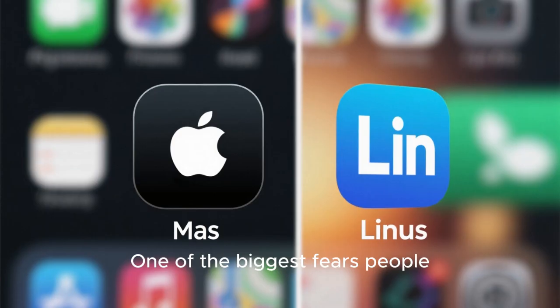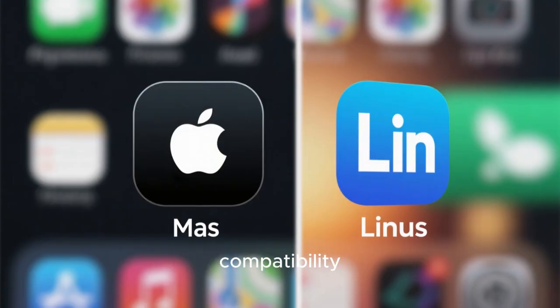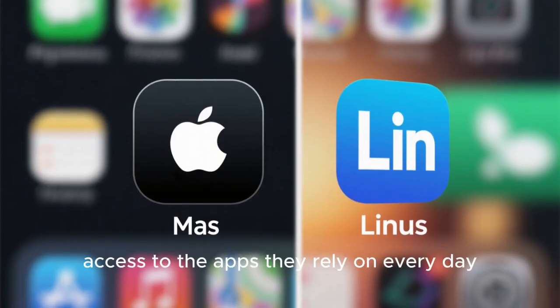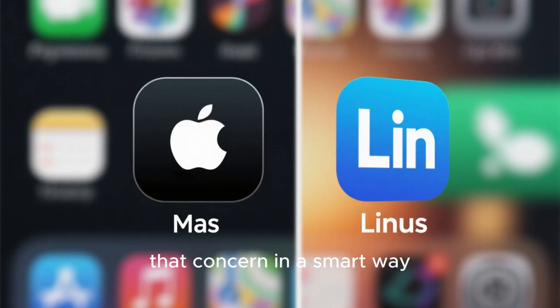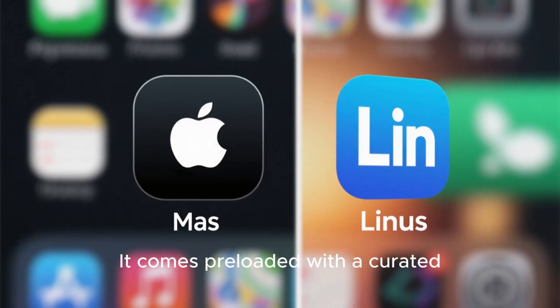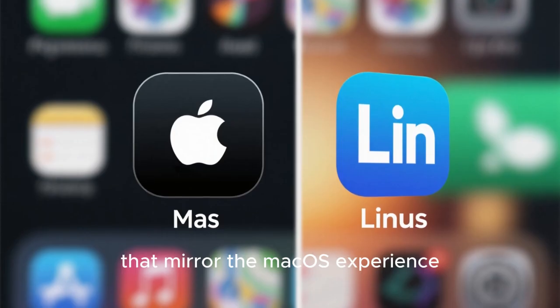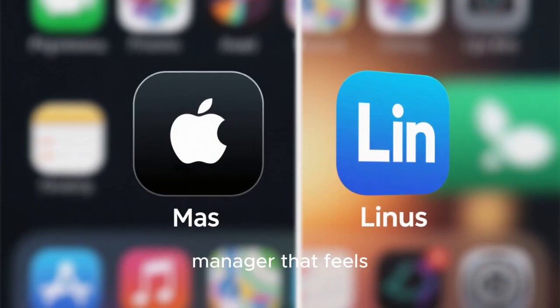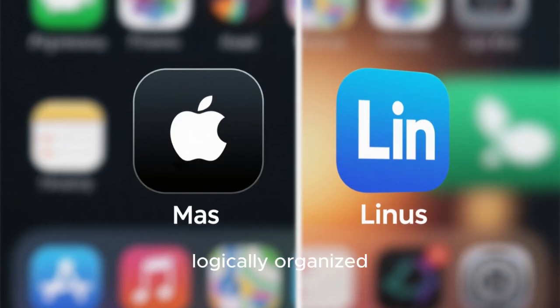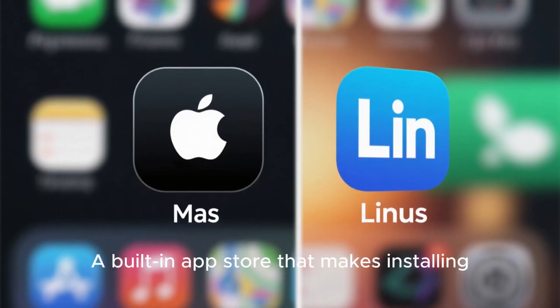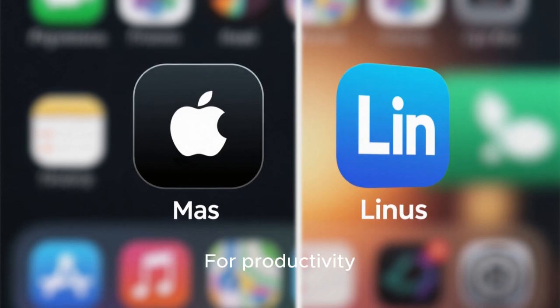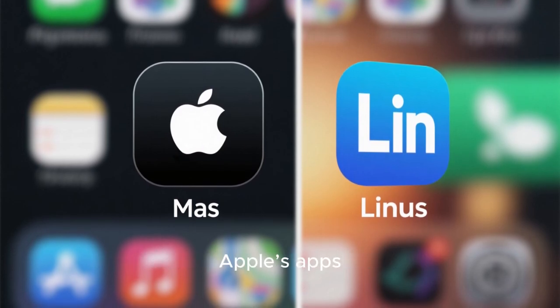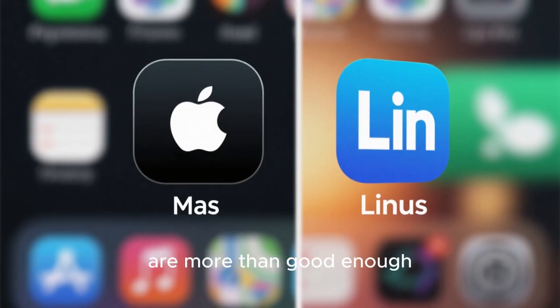One of the biggest fears people have when switching from macOS to Linux is software compatibility. They worry about losing access to the apps they rely on every day. This distro addresses that concern in a smart way. It comes preloaded with a curated set of applications that mirror the macOS experience. There's a sleek file manager that feels intuitive and modern, a system settings app that's clean and logically organized, a built-in app store that makes installing new software as easy as clicking a button. For productivity, you get powerful open-source alternatives to Apple's apps, and for many users, these alternatives are more than good enough.